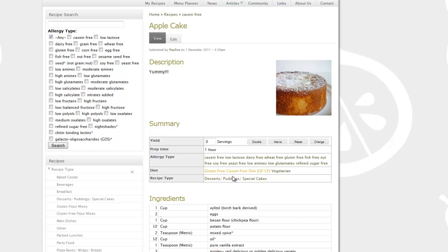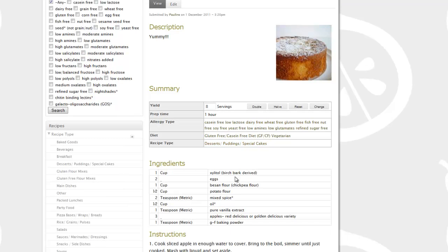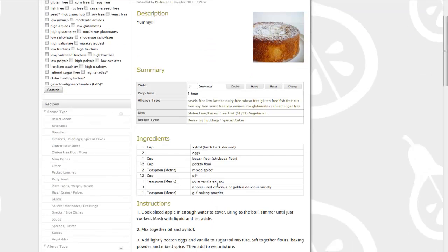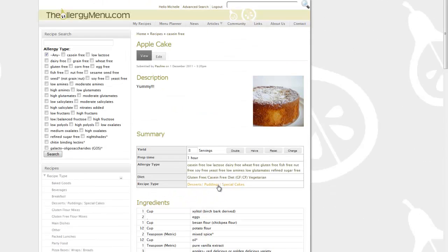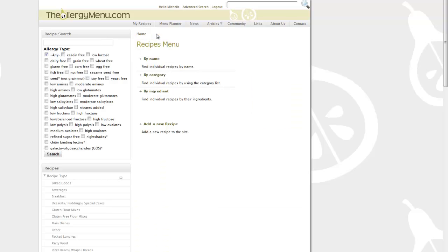So I like the sound of the apple cake. I go and have a look. I see that it's casein free, low lactose, dairy free, wheat free and it's in the gluten free, casein free special diet group.